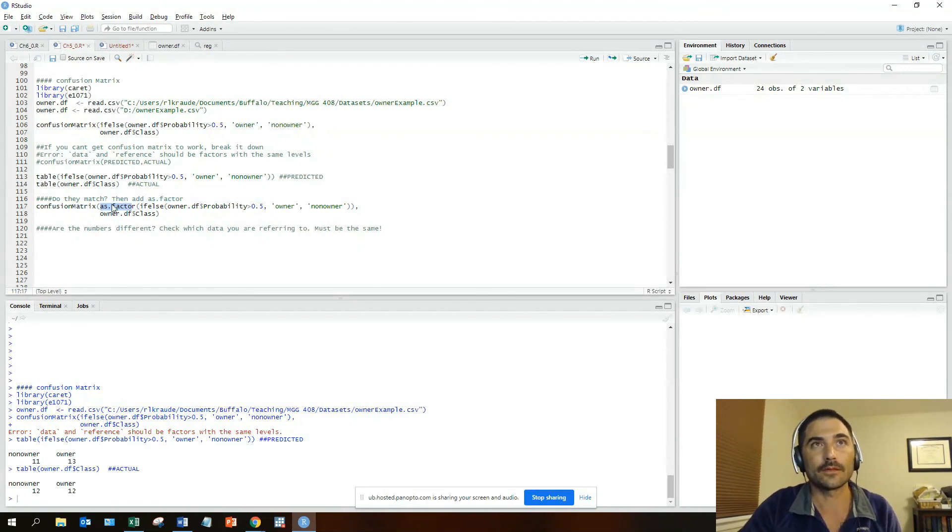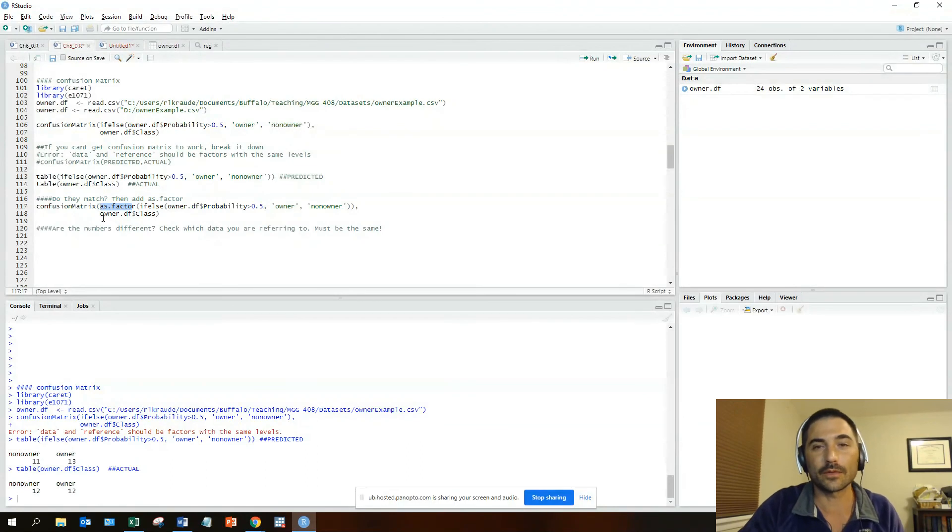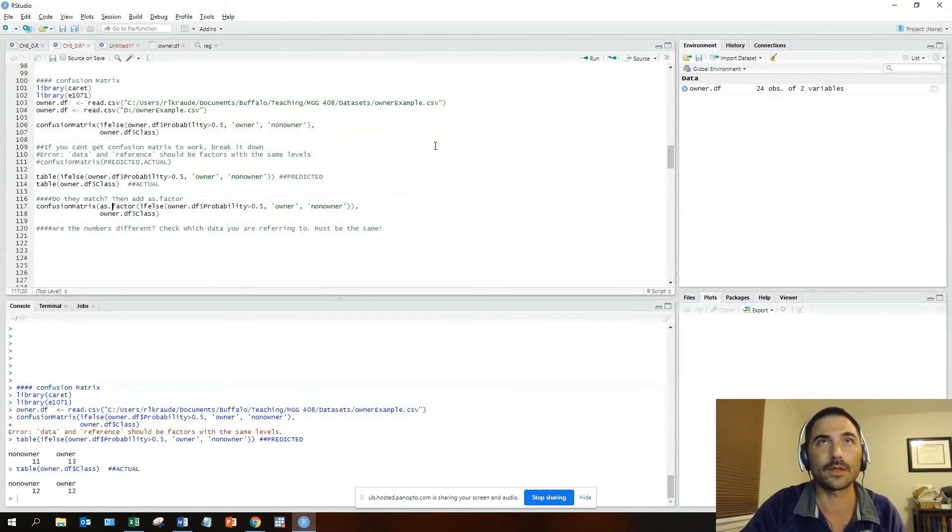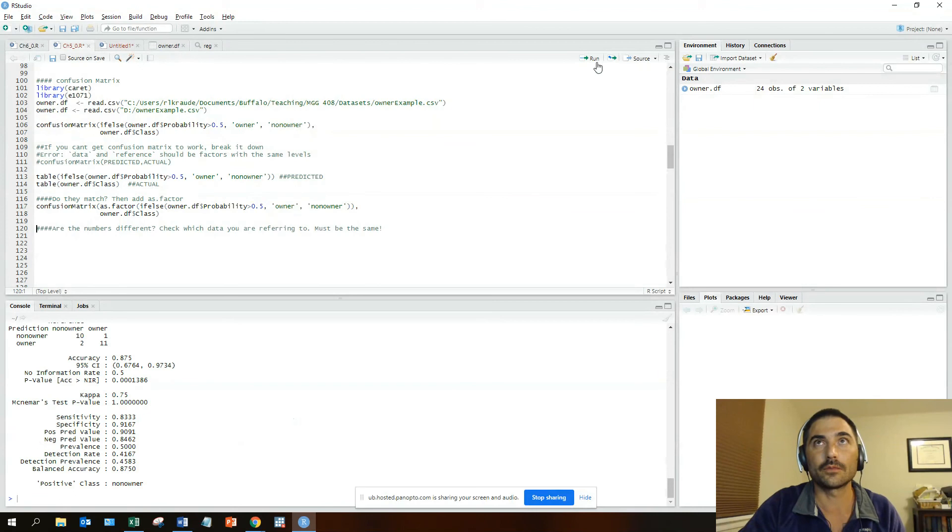You can do the same thing with the actual side as well, which is probably what I would do in this case. And we run that and we see that that works: 87% accuracy.